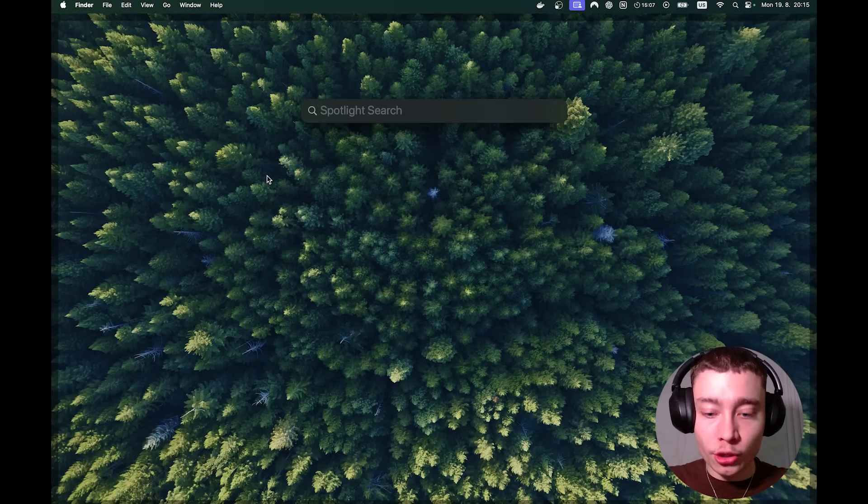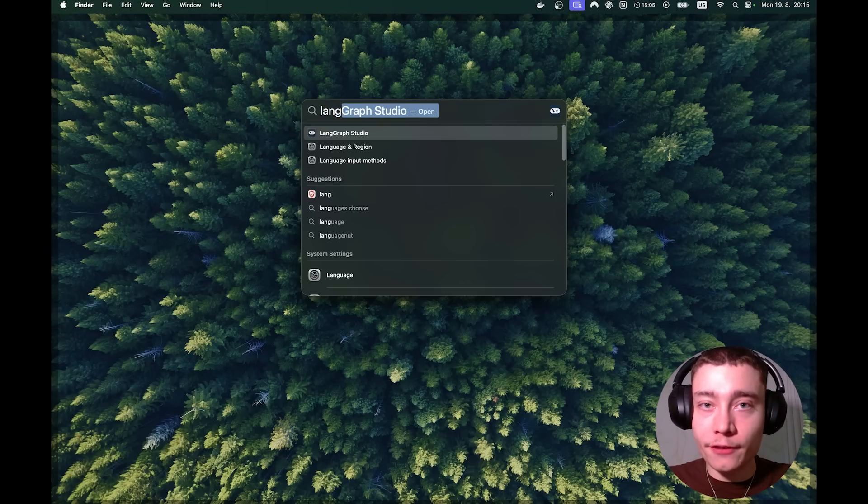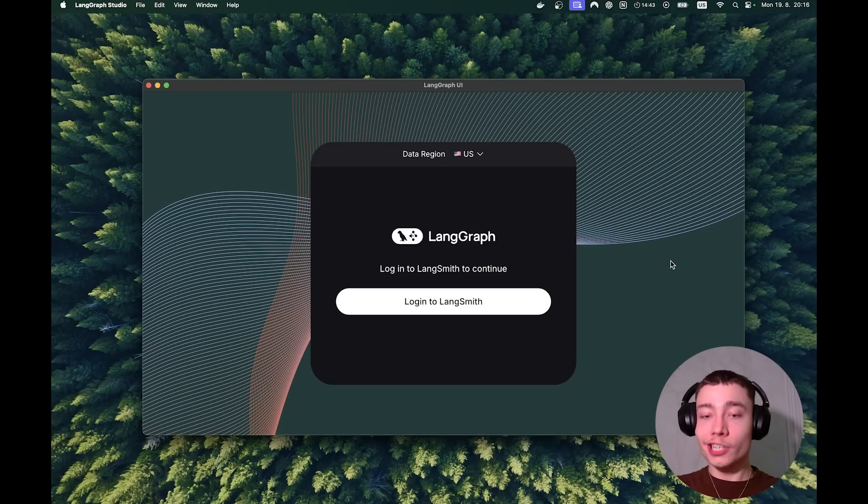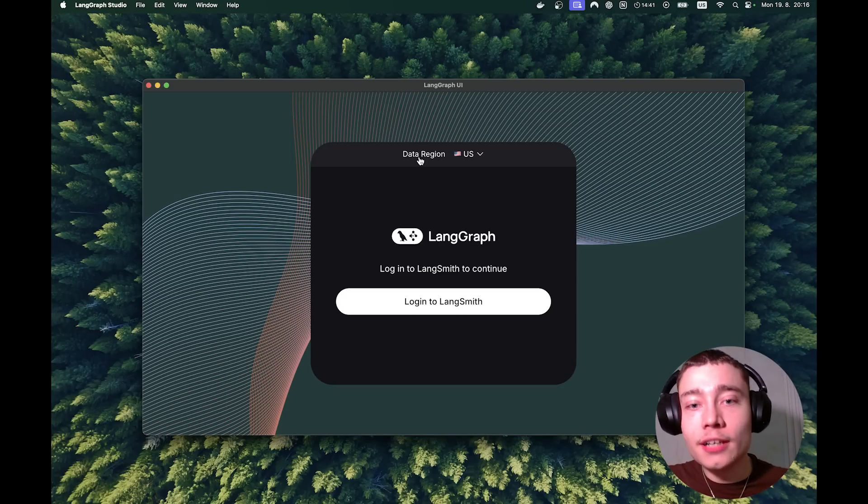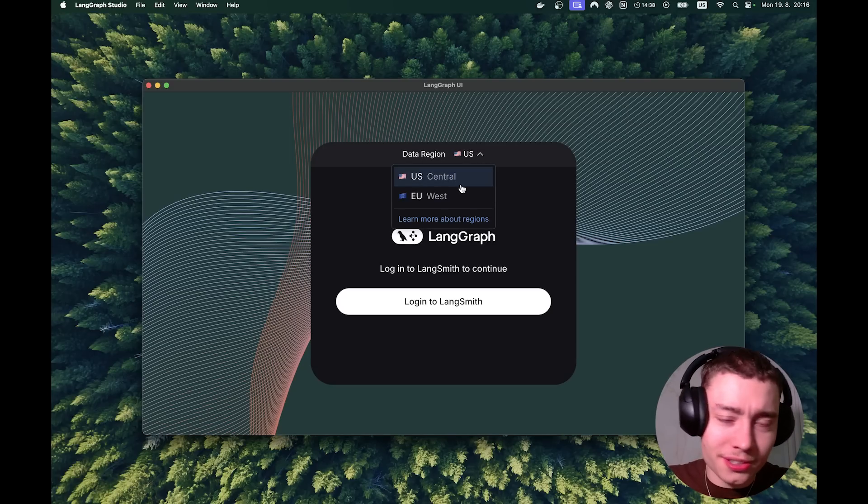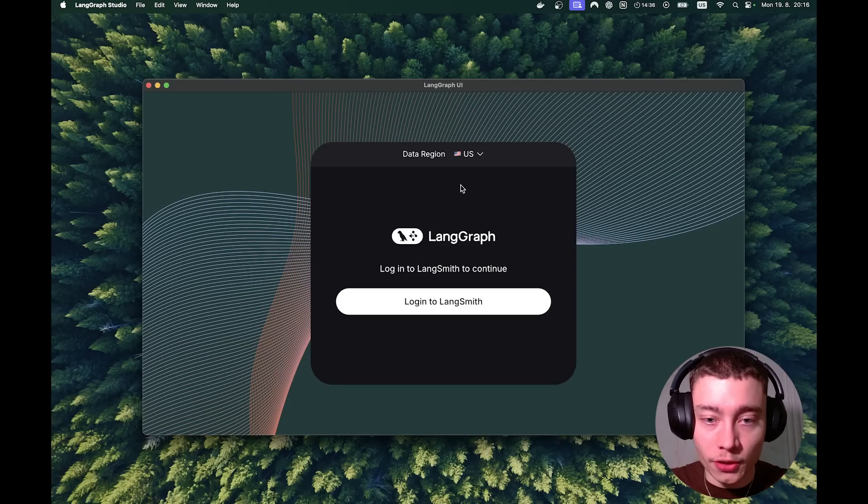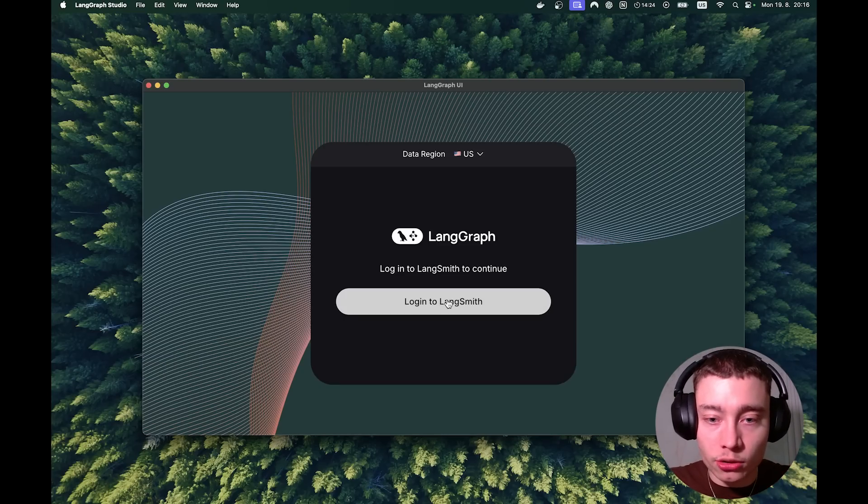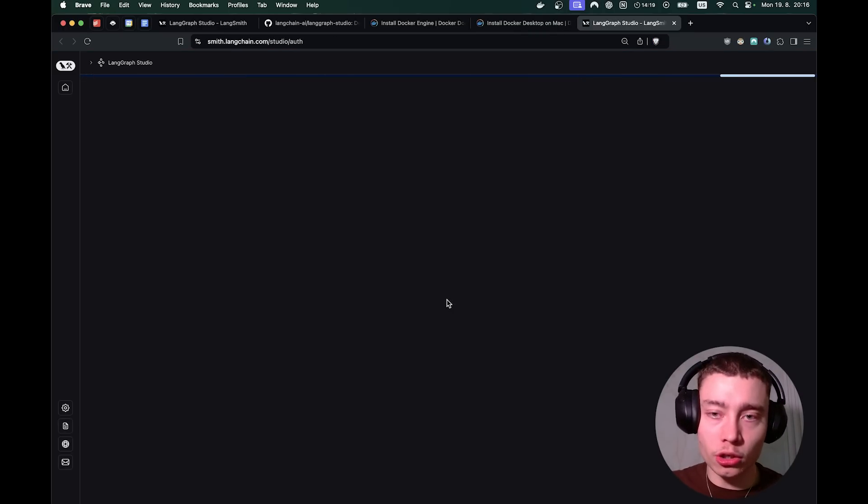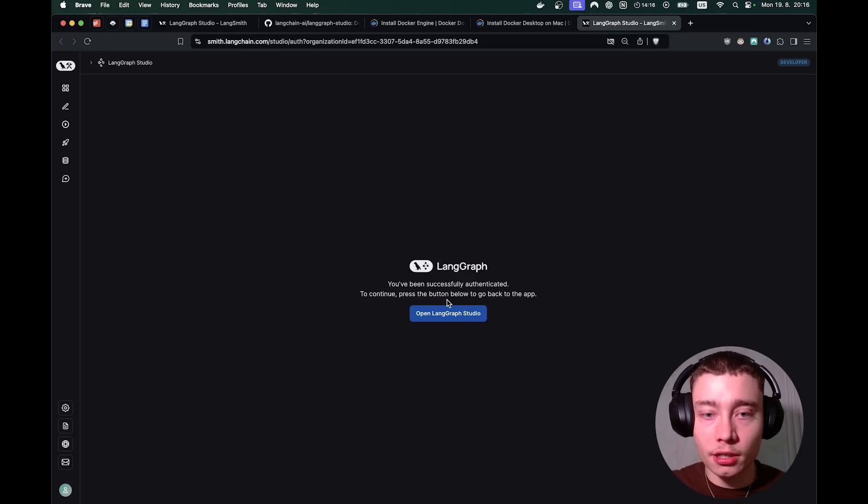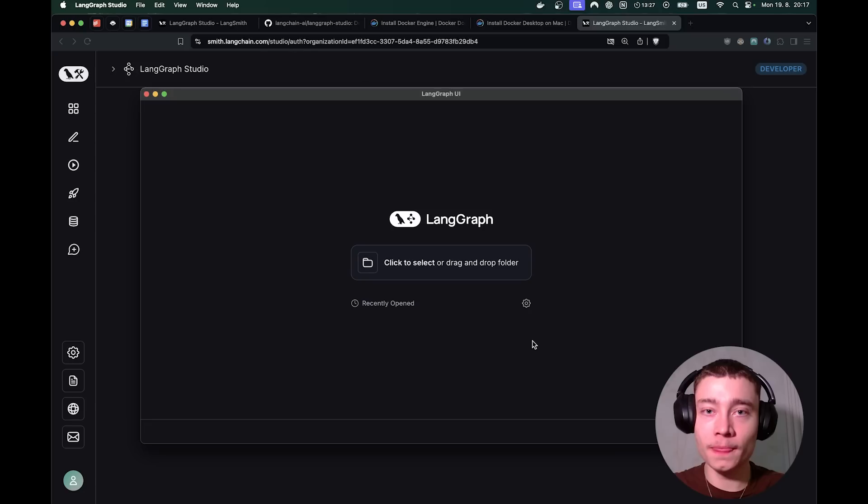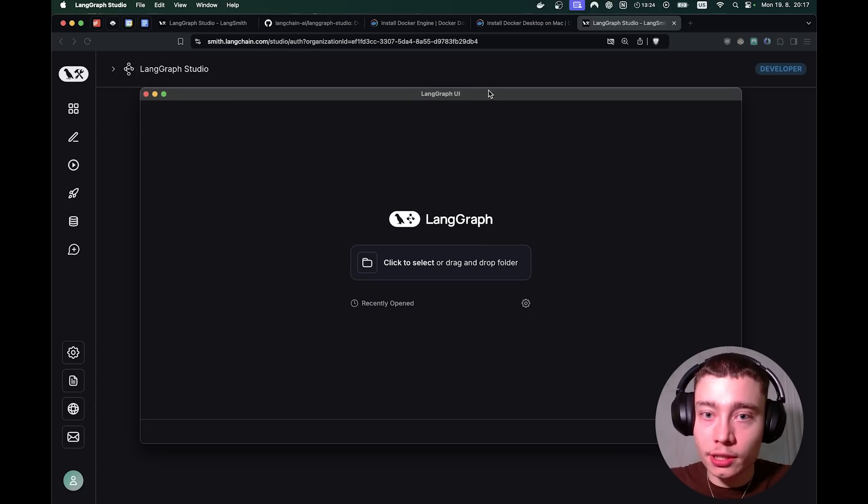So every time you want to run LangGraph Studio, just make sure to first open Docker and have it running because it is required to run LangGraph. Now that Docker is running, we can open the LangGraph Studio app. Hit enter. It should look something like this. At the top there's a data region. Just select US because EU has a bunch of BS regulations. This requires you to log in to LangSmith. Click on login and here you can log in with Google or GitHub. Doesn't matter. Just create the account. Takes literally 20 seconds. Once you complete the login, your app should look like this.